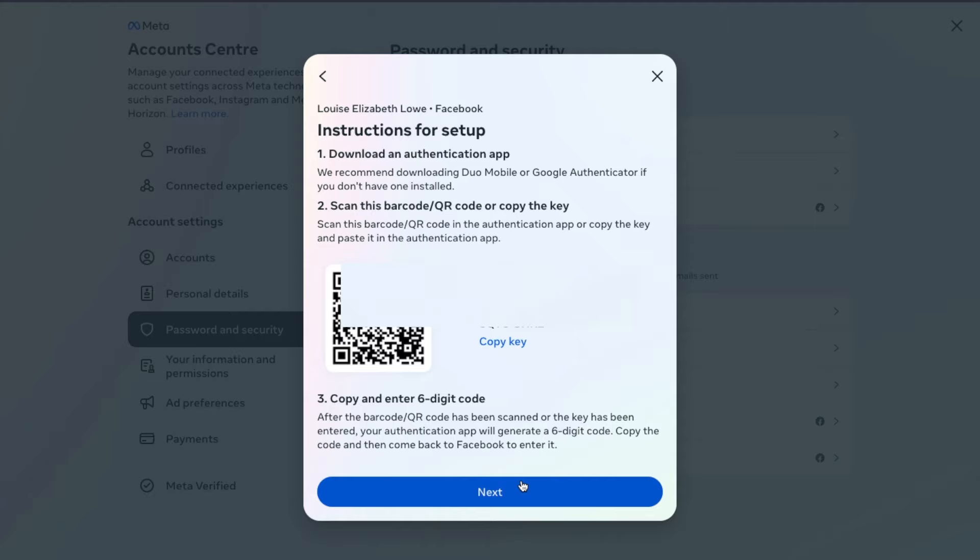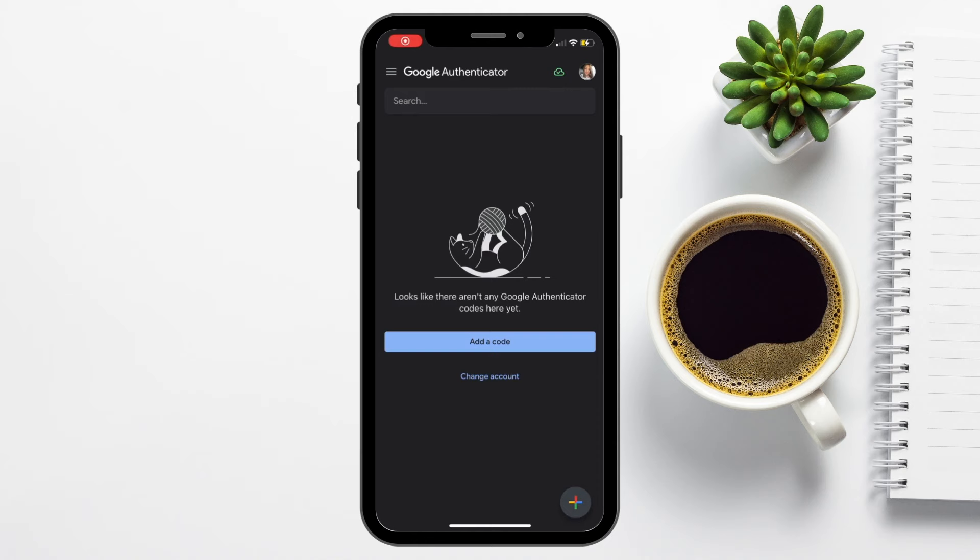It then provides you with some instructions. So first, you're going to need the authentication app, and one of the recommendations is Google Authenticator, which is what we're going to be using. Then we need to scan the QR code that's shown on our screen, or we can copy the key instead. So now let's head across to our mobile device and open up the Google Authenticator app.